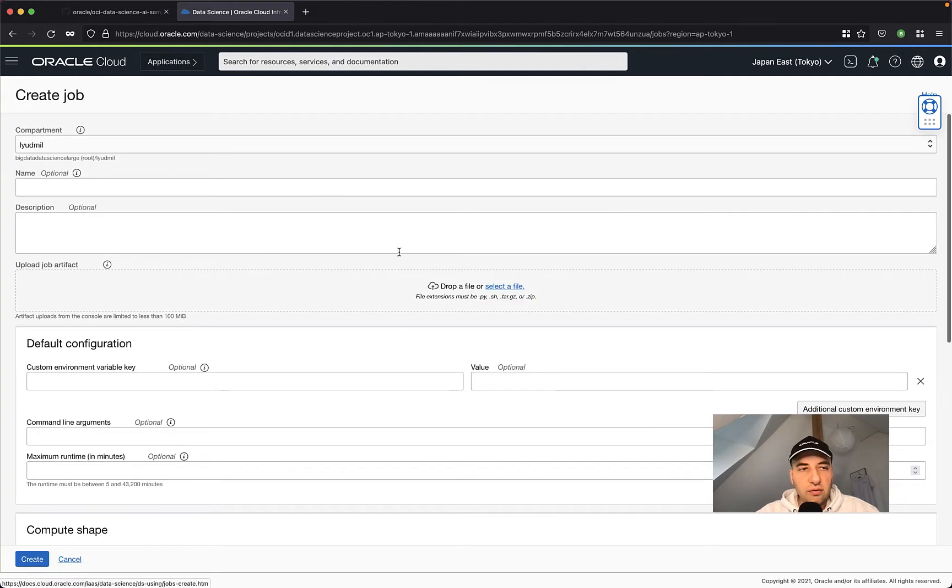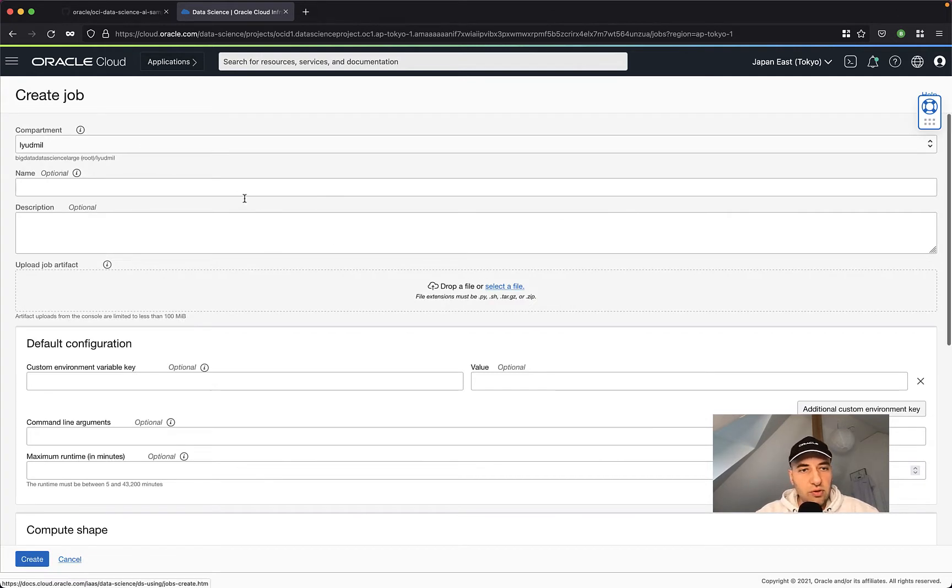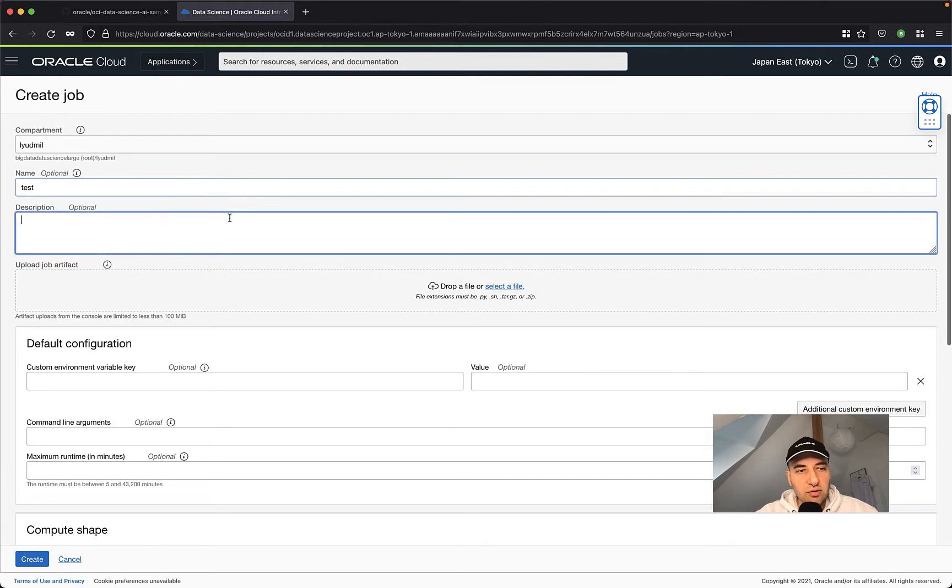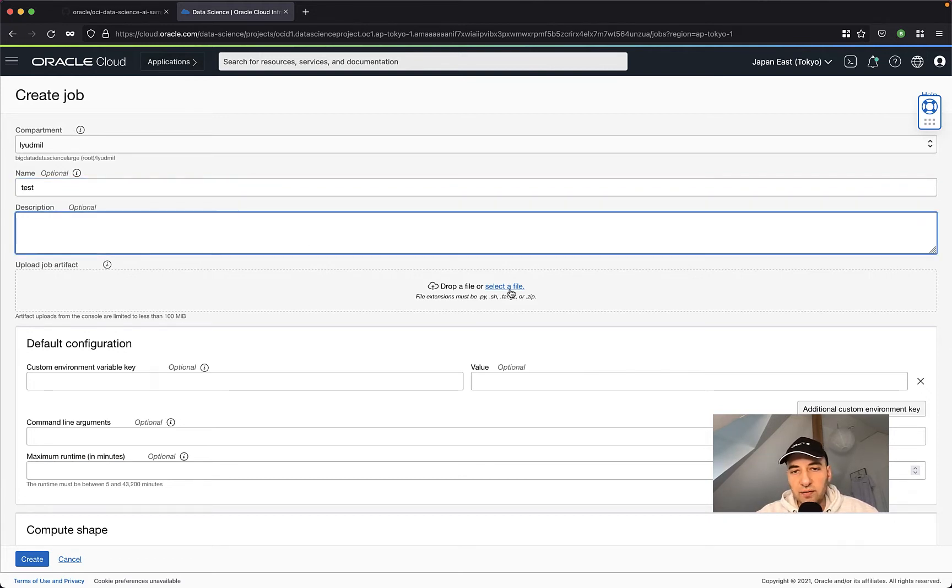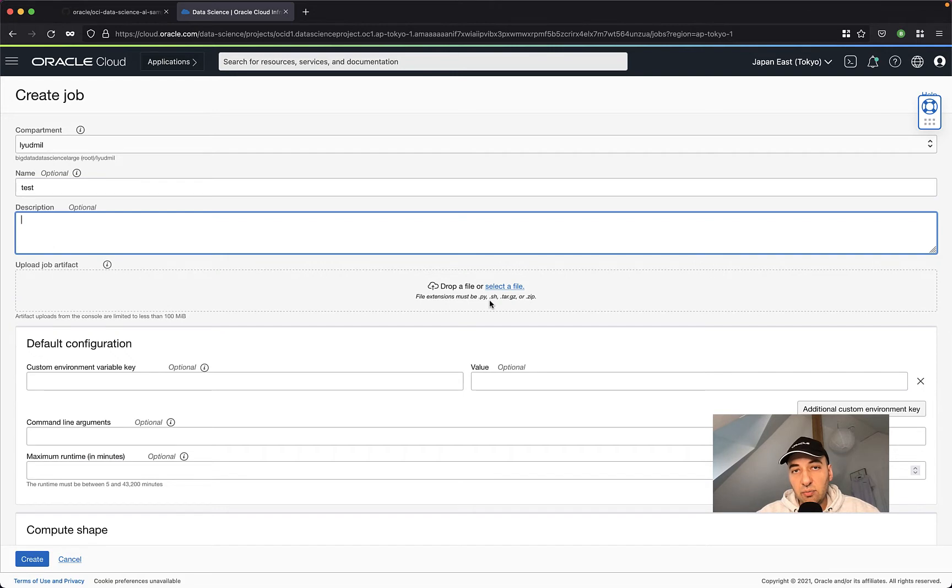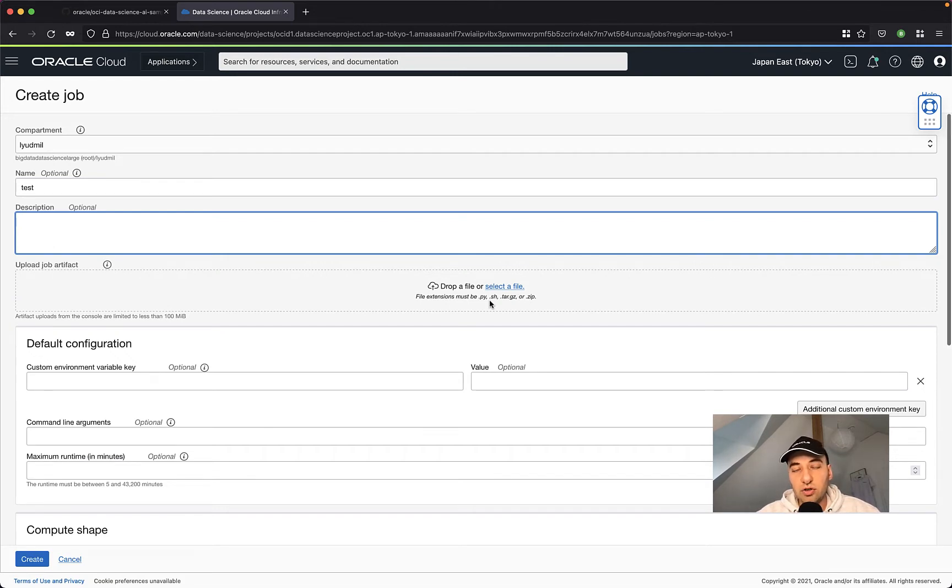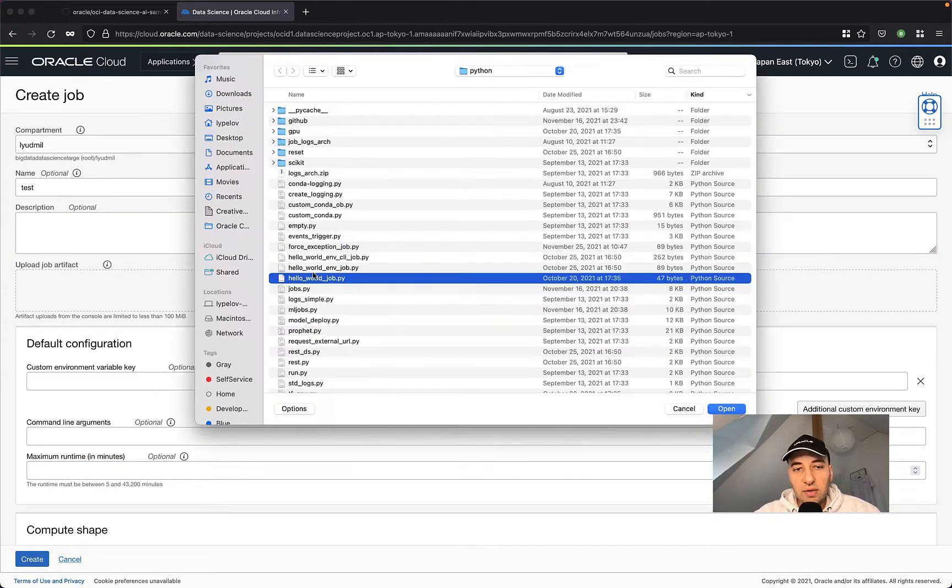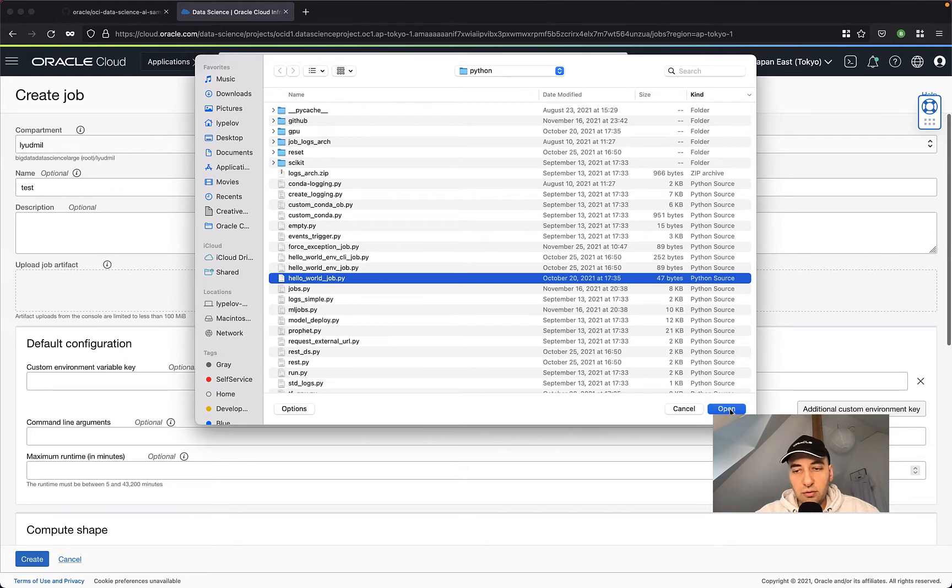And in this new window that is going to appear, you have the ability to set a name if you want, description is optional, and here on the upload job artifact, you can select the artifact that should be executed as a job. You can go for single Python file, single bash shell file, or you can zip your entire Python or shell project and run it as a job as well. In my case, I'm just selecting the hello world job file that I want to execute.